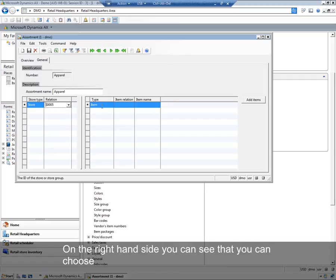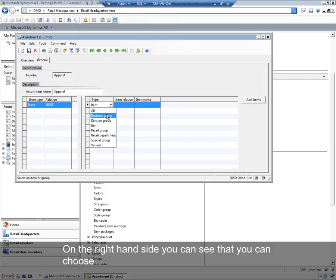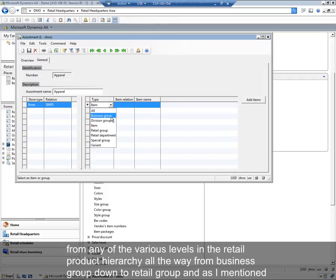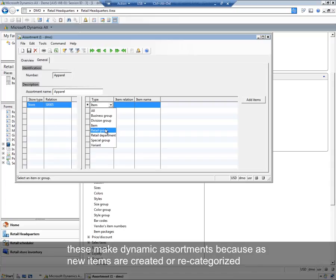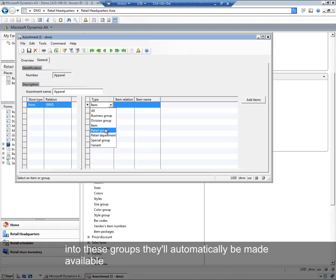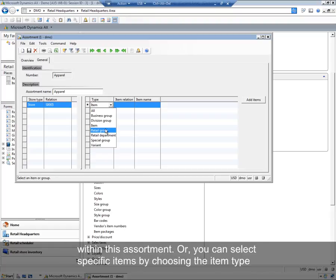On the right-hand side, you can see that you can choose from any of the various levels in the retail product hierarchy, all the way from business group down to retail group. And as I mentioned, these make kind of dynamic assortments because as new items are created or recategorized into these groups, they'll automatically be made available within this assortment.